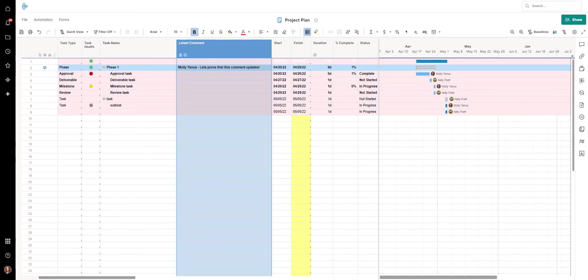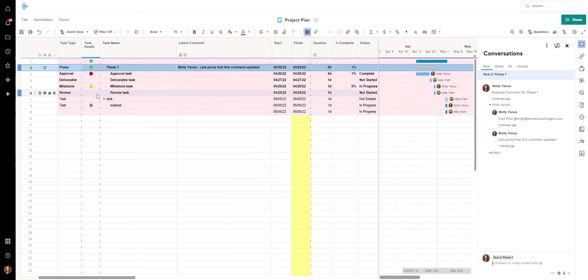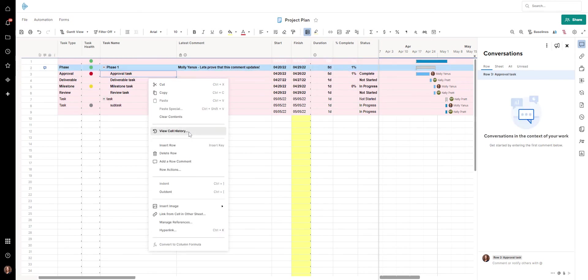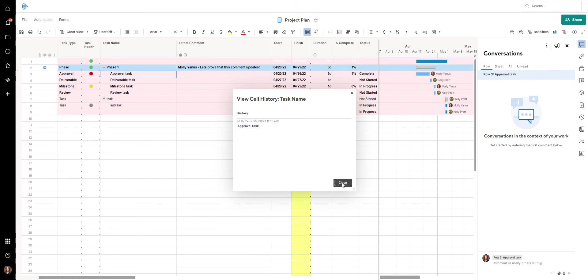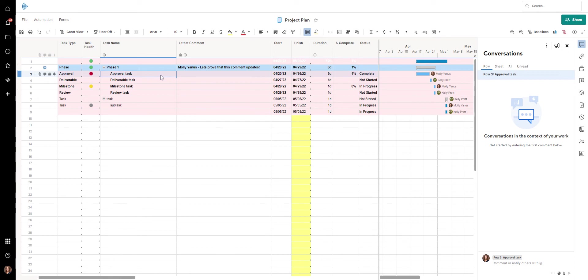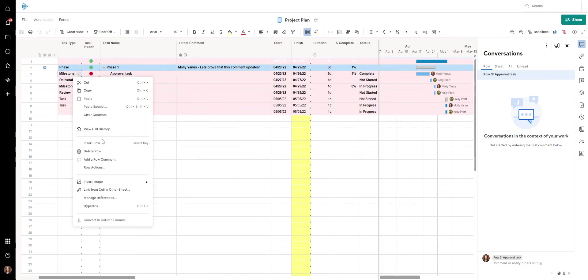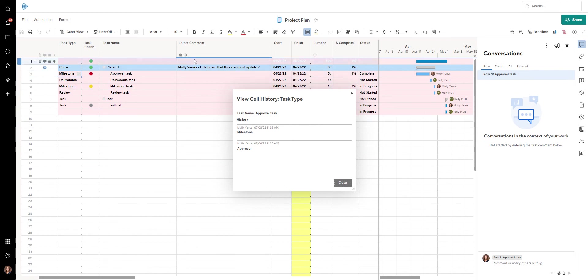Especially when we're setting up PMOs — which is kind of our sweet spot — we do a project status update alongside project health and other things, via an update request, or via Control Center with a project metadata sheet. I really like this ability to tie in what's already happening in the comments and see it here. It's kind of like the cell history — seeing when something was last updated.